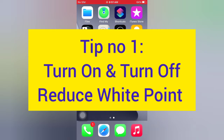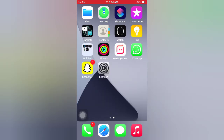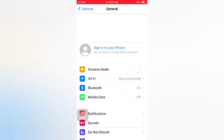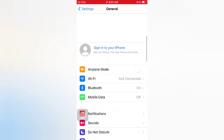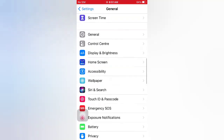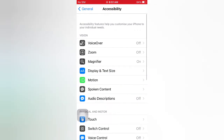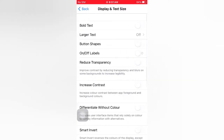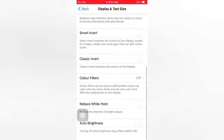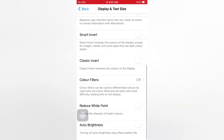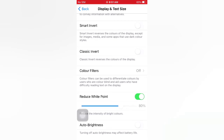Tip number one: turn on and turn off Reduce White Point. Open the Settings app on your iPhone. On the Settings page, scroll down and tap Accessibility. On the Accessibility page, tap Display and Text Size, scroll down, turn on Reduce White Point, then wait a few seconds and turn it off.